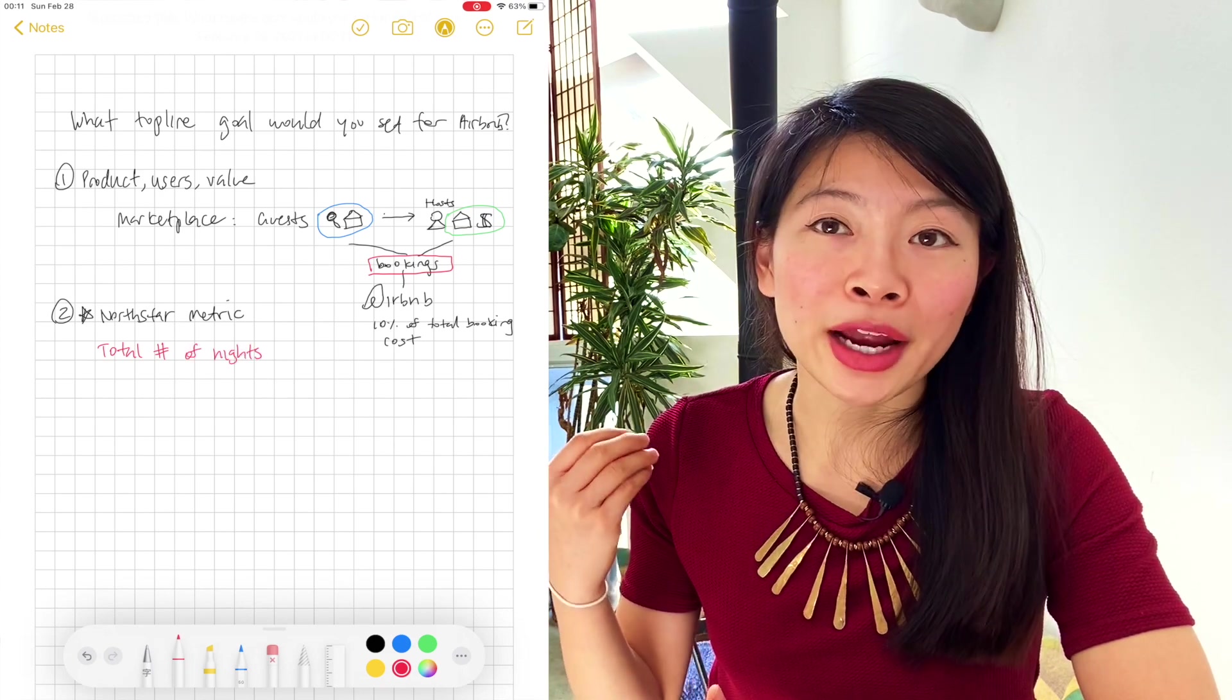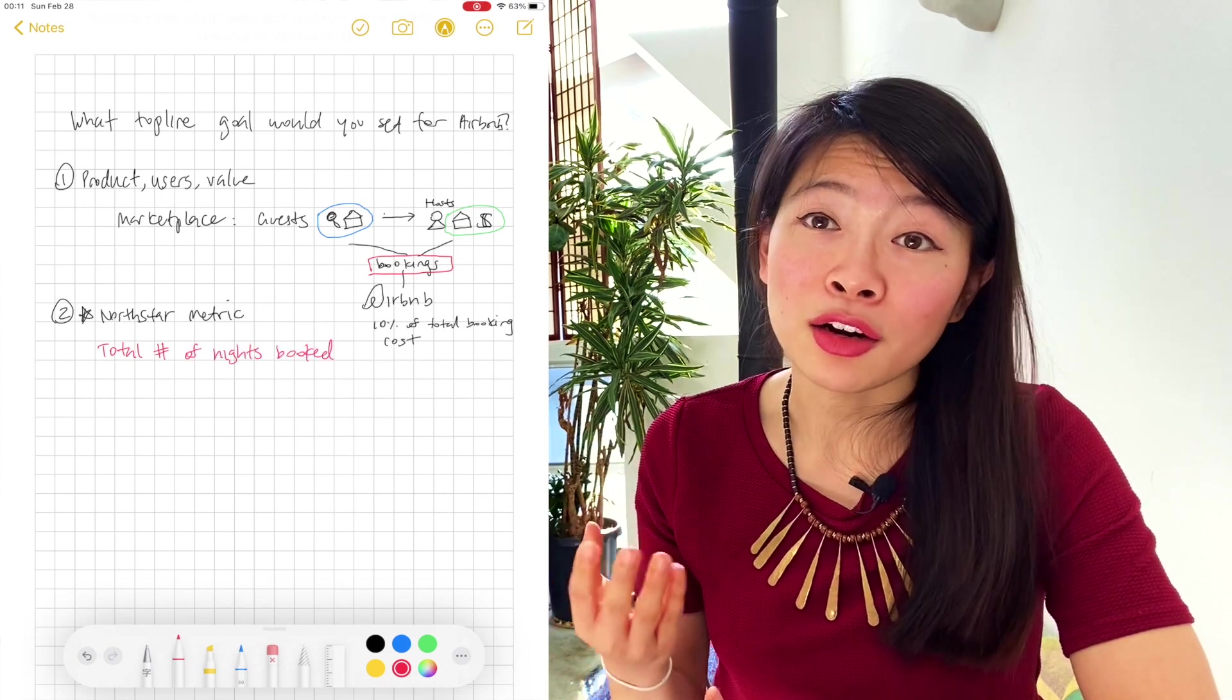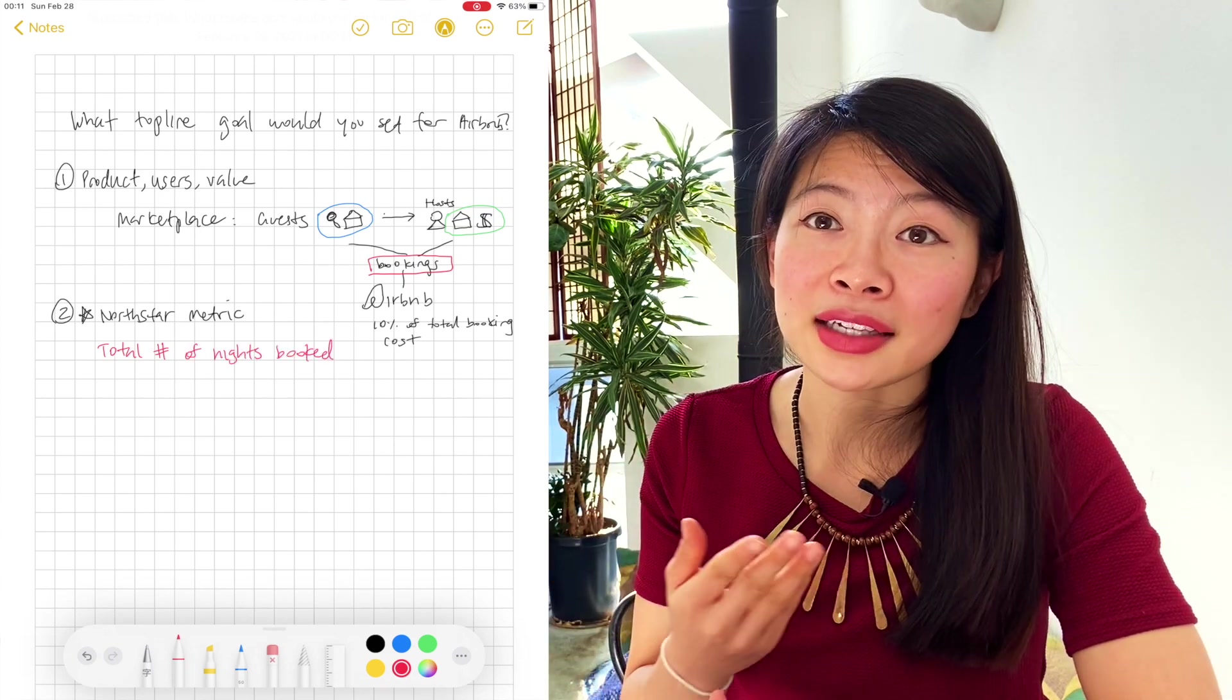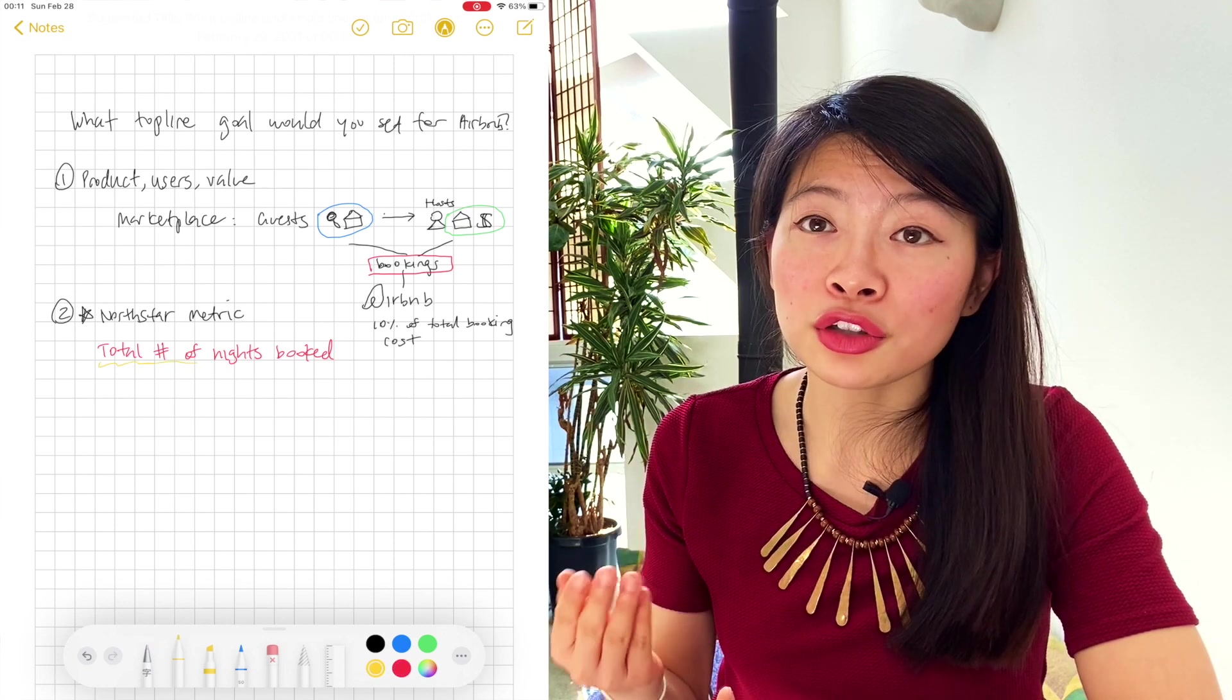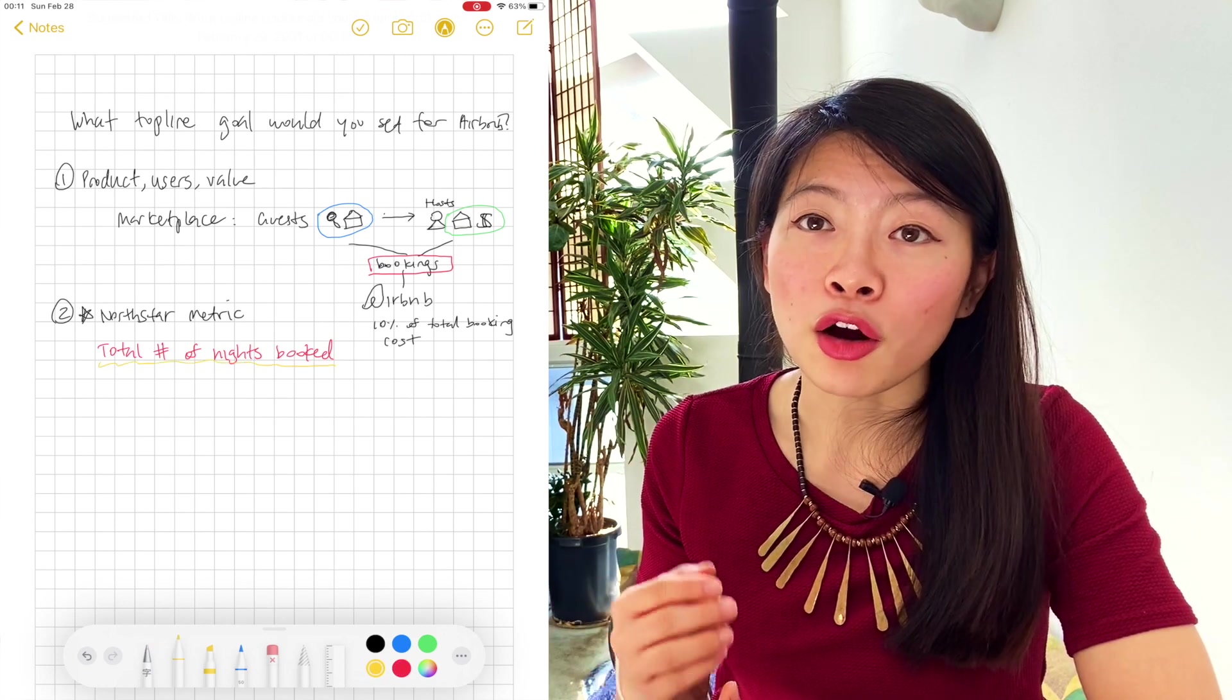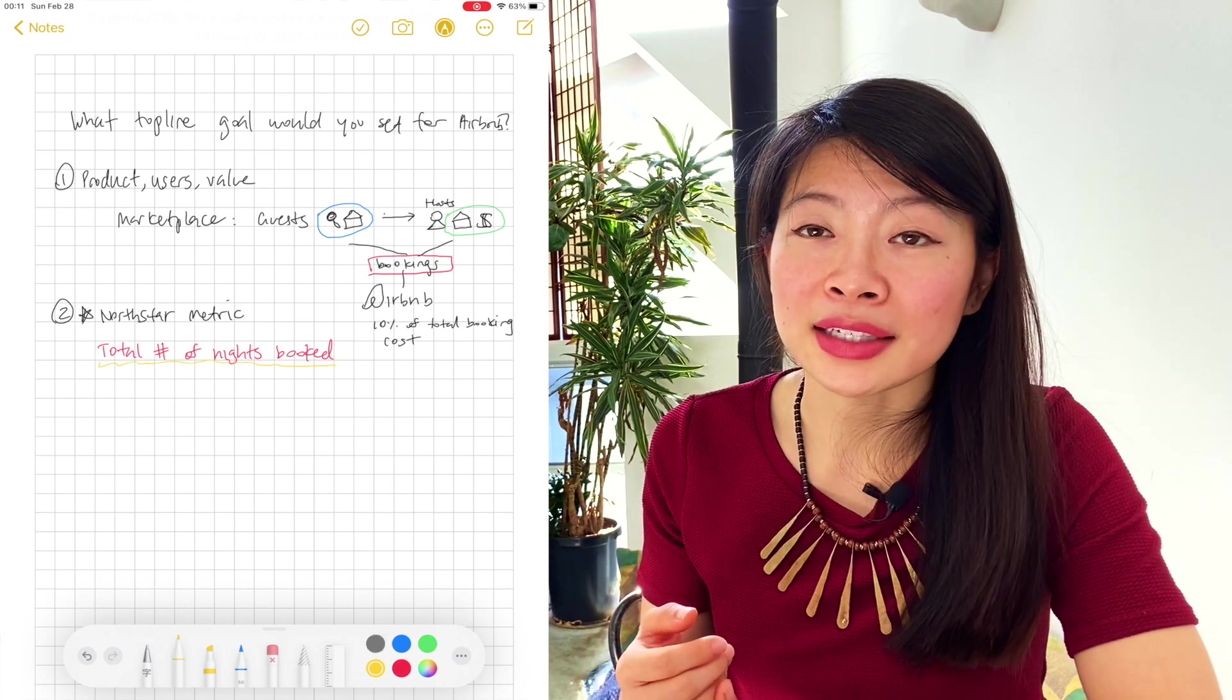And the more a host earns, the more Airbnb makes. And also for the guests, if they decide to stay short-term or long-term, they're also happy because they're able to find a place to stay. If any parts of this is confusing or you have a follow-up question, make sure to comment below. And I'm happy to follow up after.